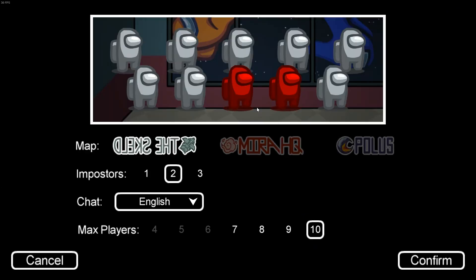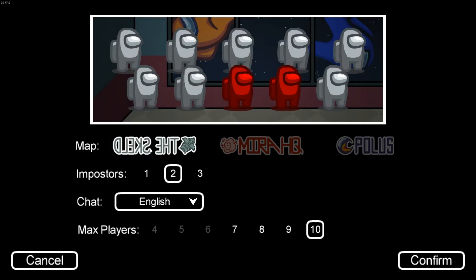So you're going to create game. And as you can see, when you're looking at the maps, the name of the Skeld is inverted. So that's how you know that you're definitely doing it right. Then click confirm.